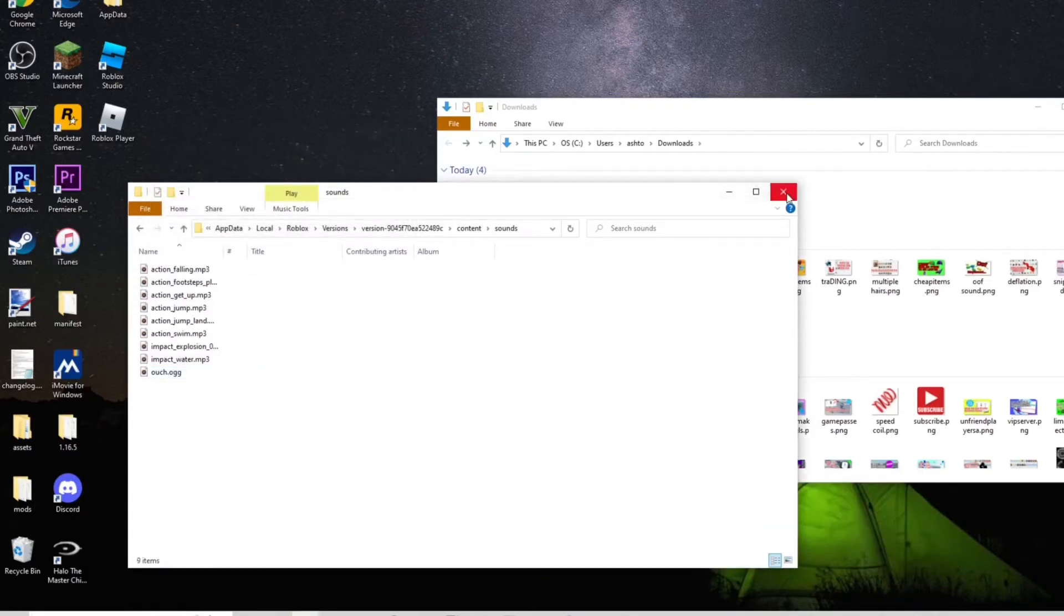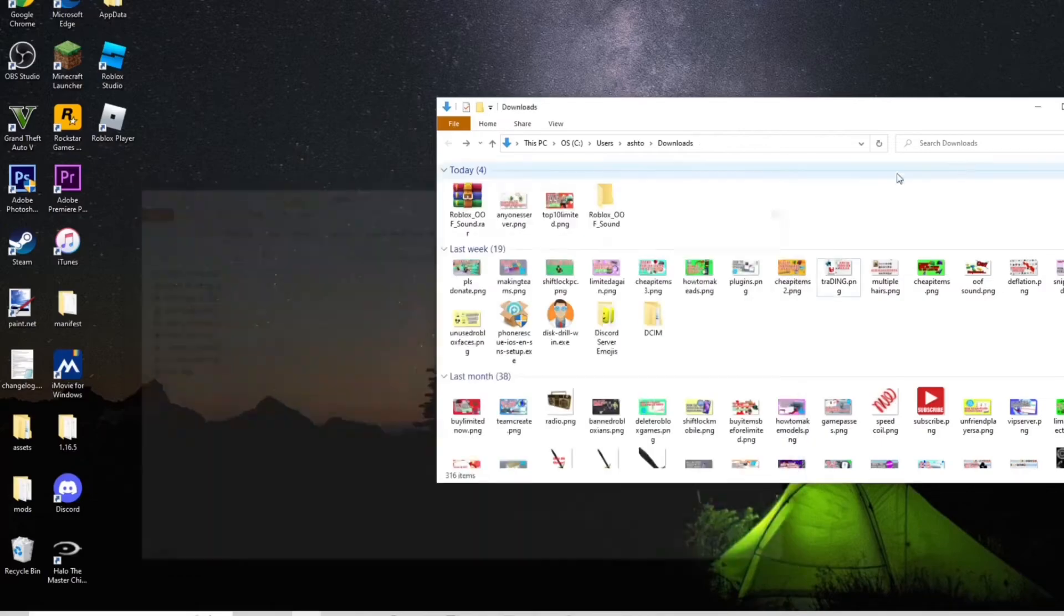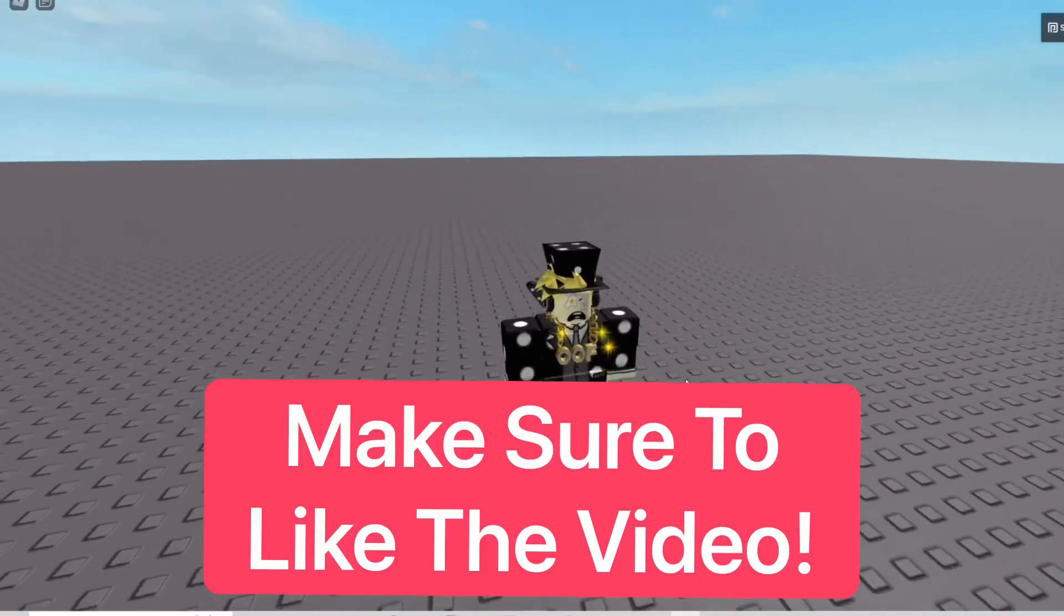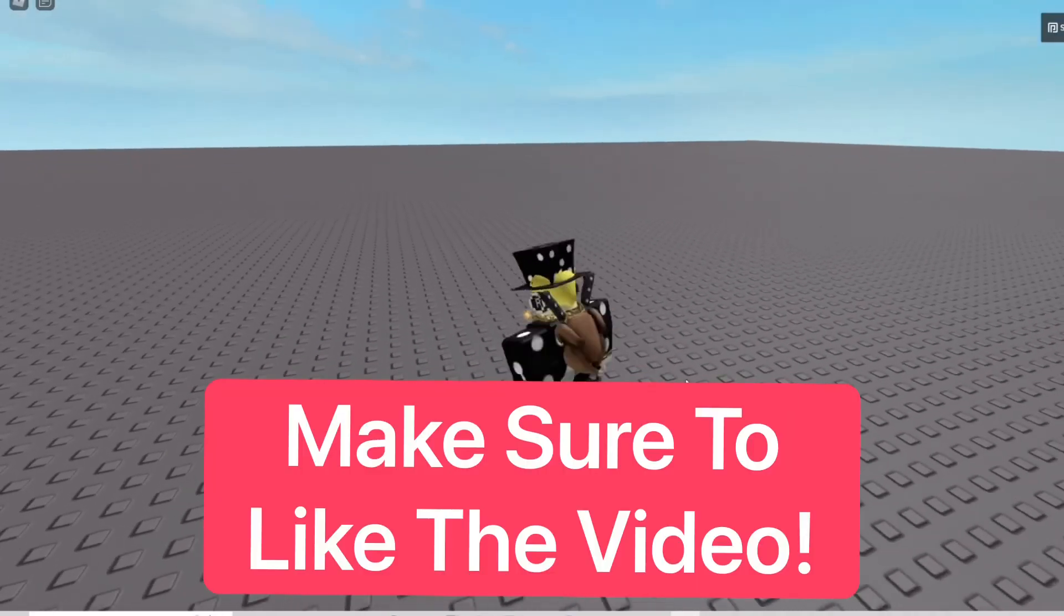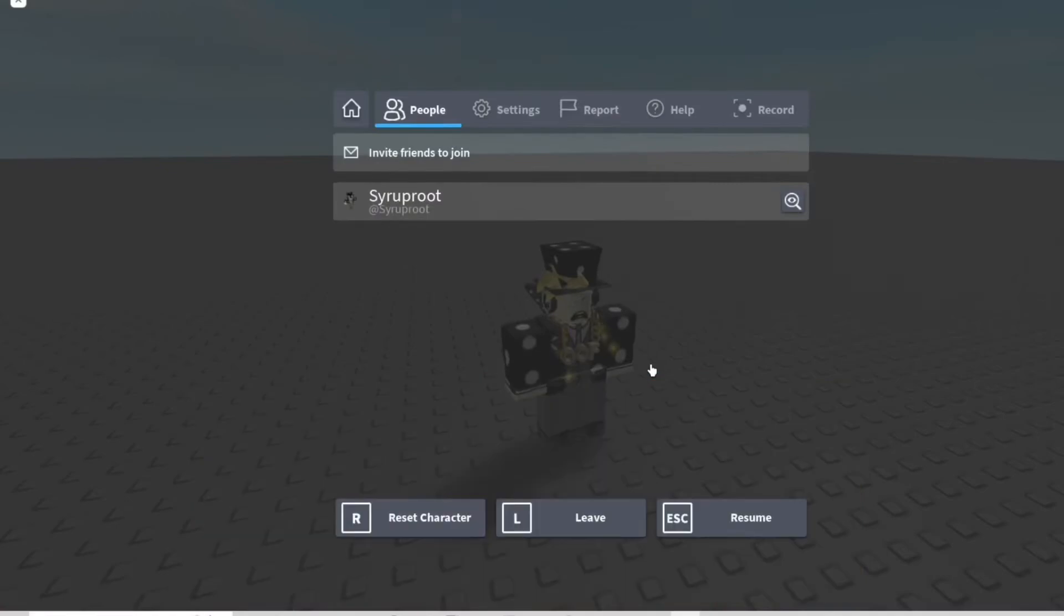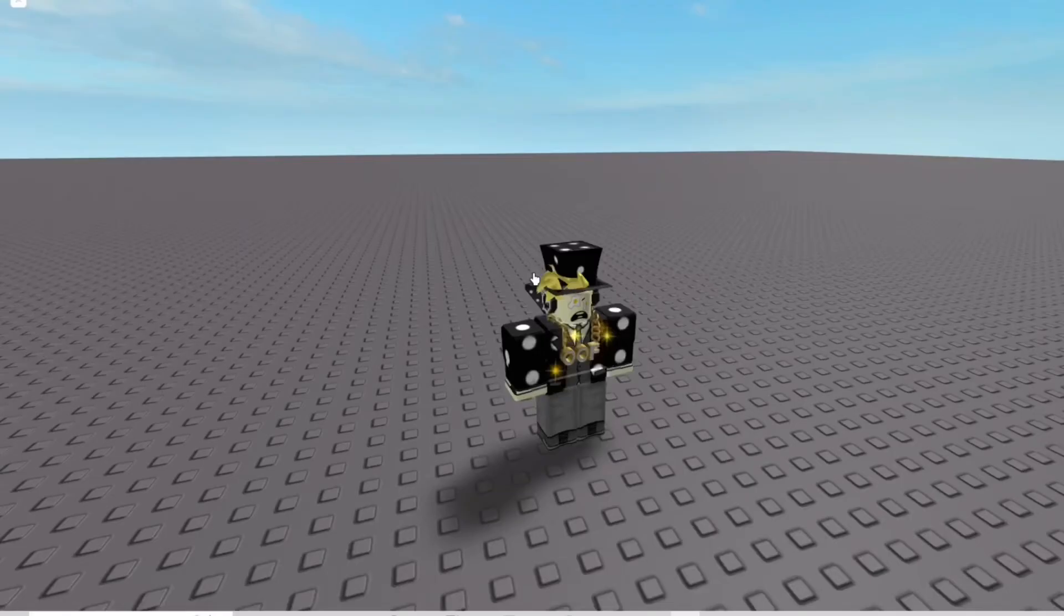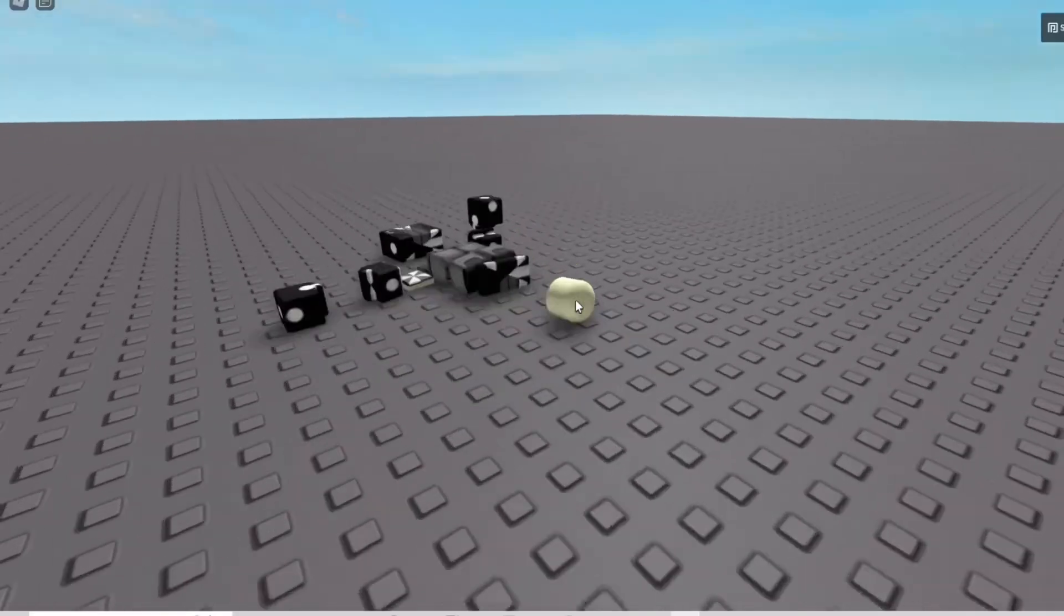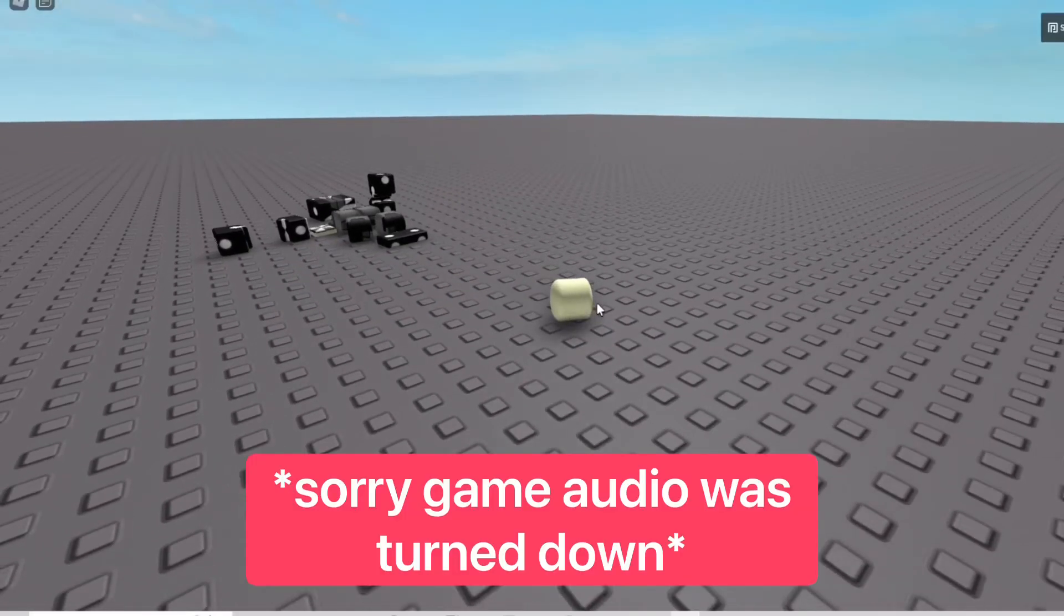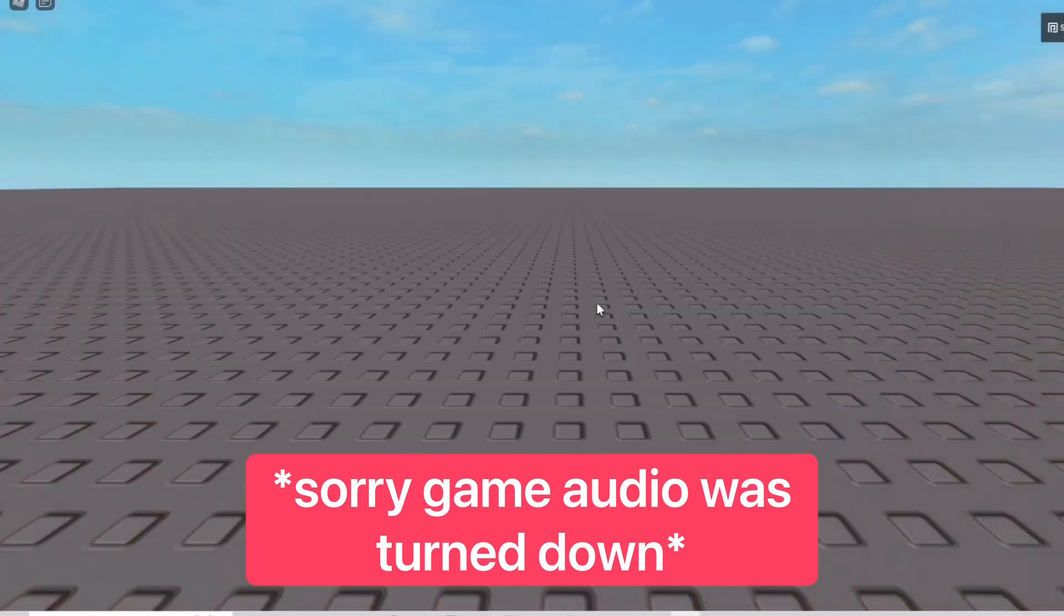We're going to go ahead and test it in the game now. Okay, so as you can see here, we're now in the game. We're going to go ahead and reset the character, and there it is. That is the classic Roblox oof sound that we all know and love. This works pretty well.